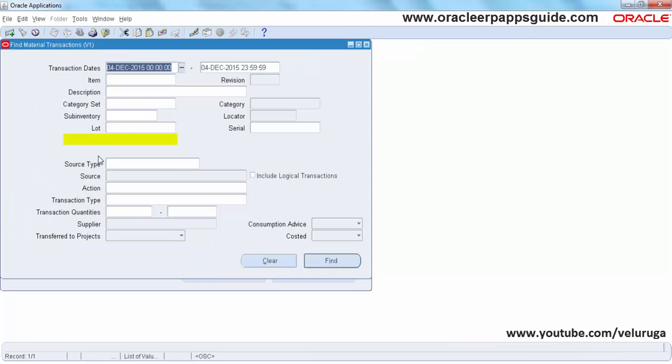If you see now, the Supplier Lot has been hidden. This is the way you can hide any field in the Oracle form.